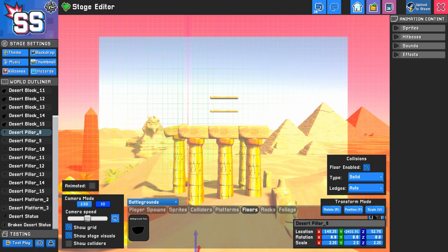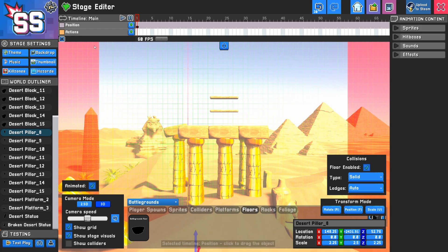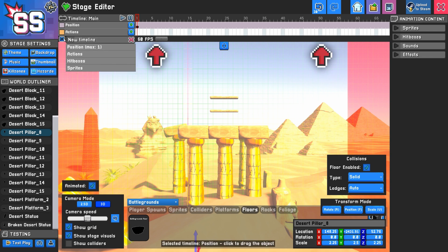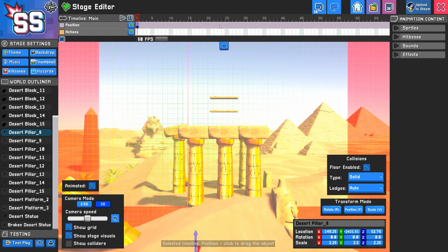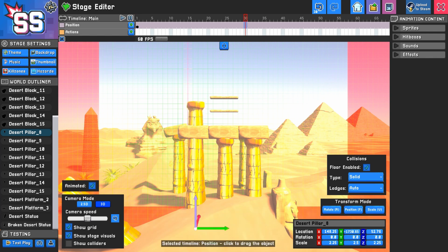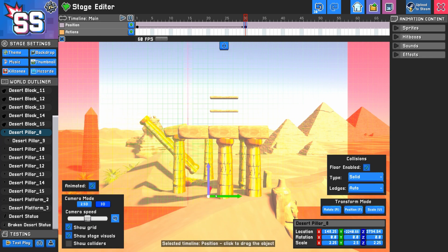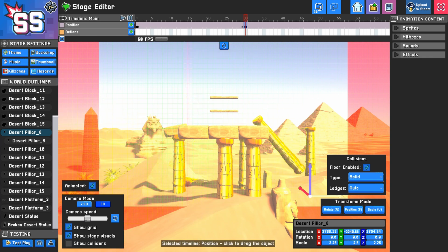Any object in your scene can be animated by checking the animated box. Just like with sprites and hitboxes, animated objects have a timeline where you can add sprites, sounds, effects, and hitboxes. To animate the movement of your object, select a frame in the animation timeline and move the object to create a new keyframe. You can even parent one animated object to another for more complex movement.